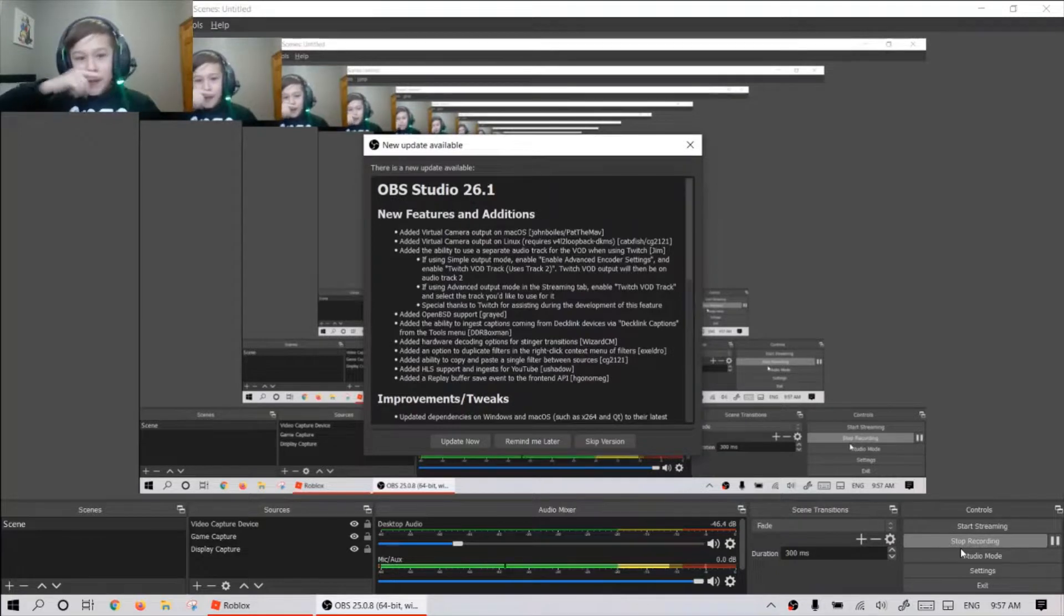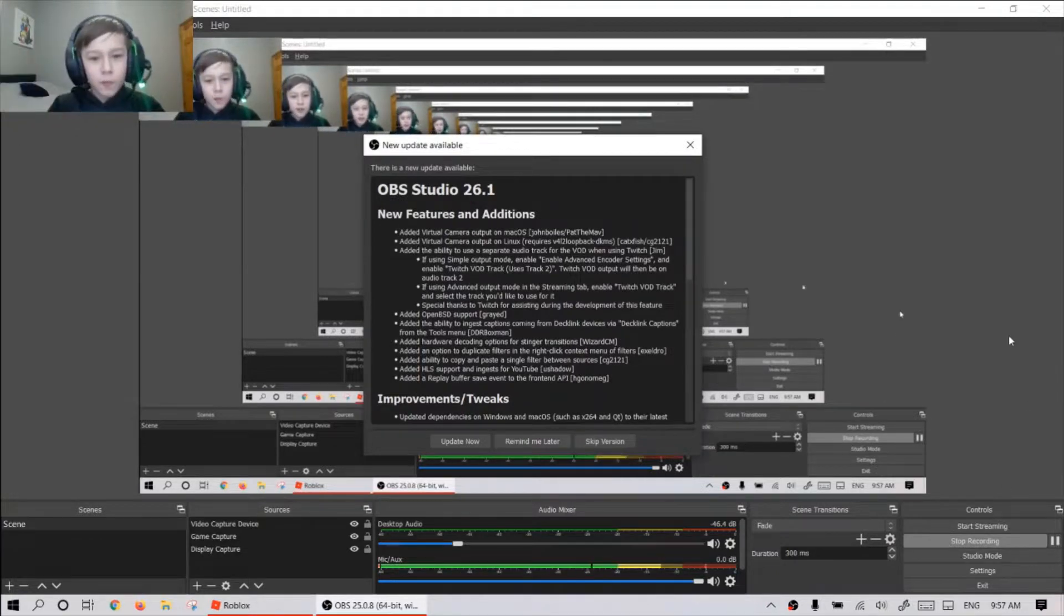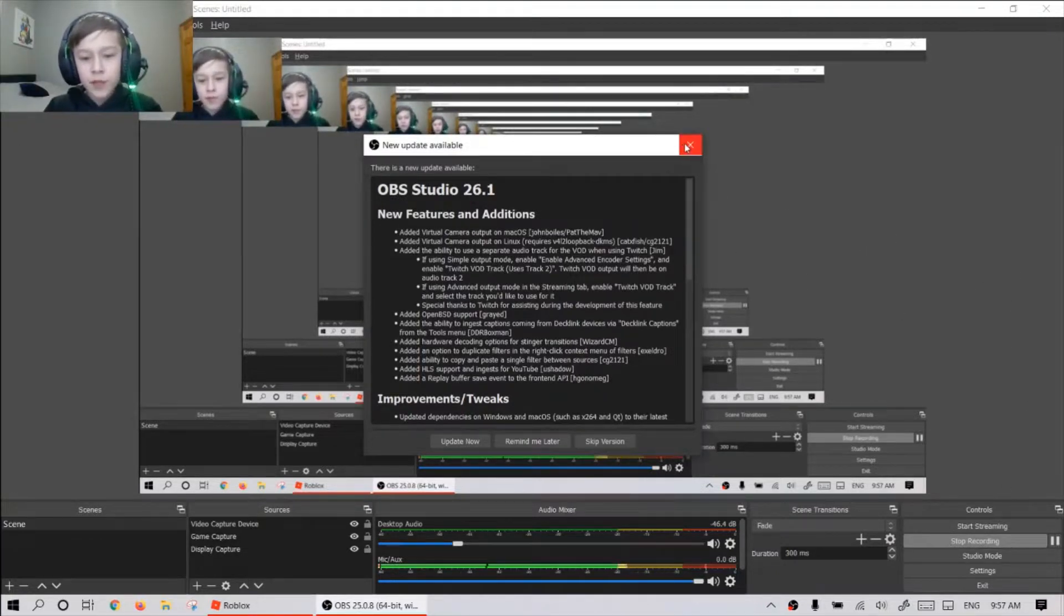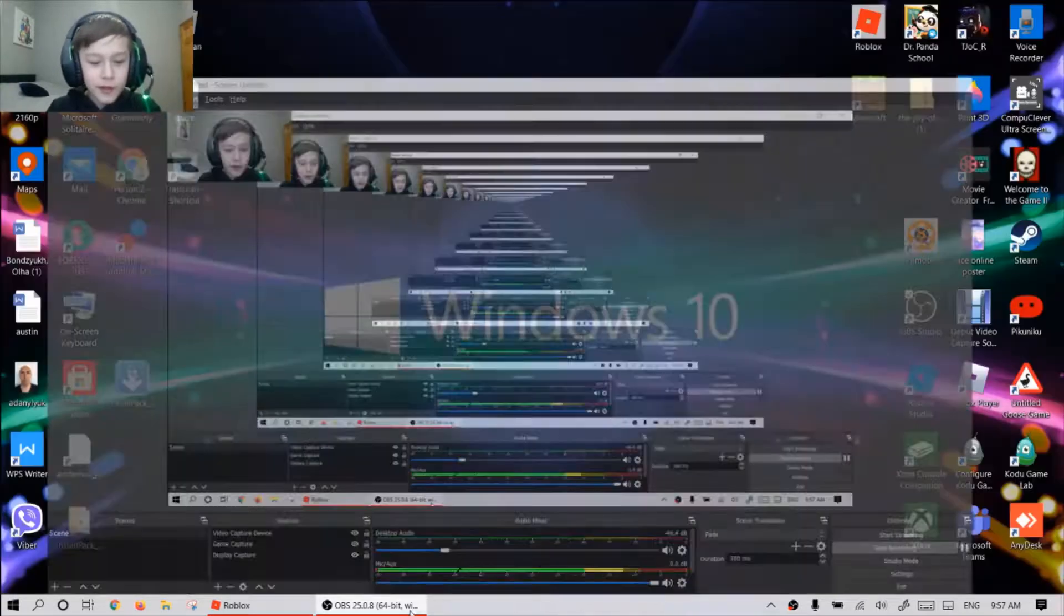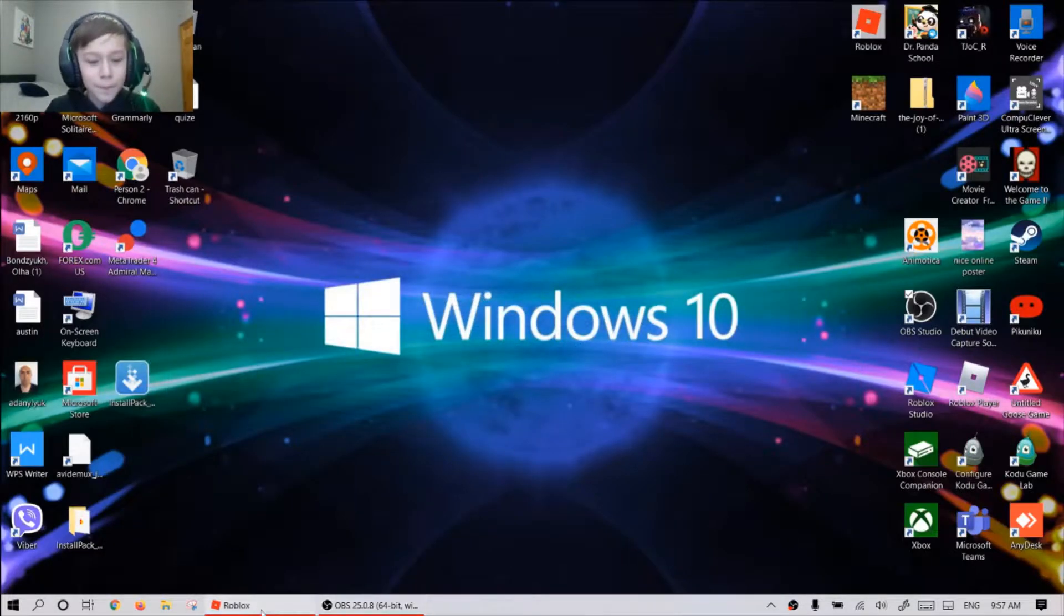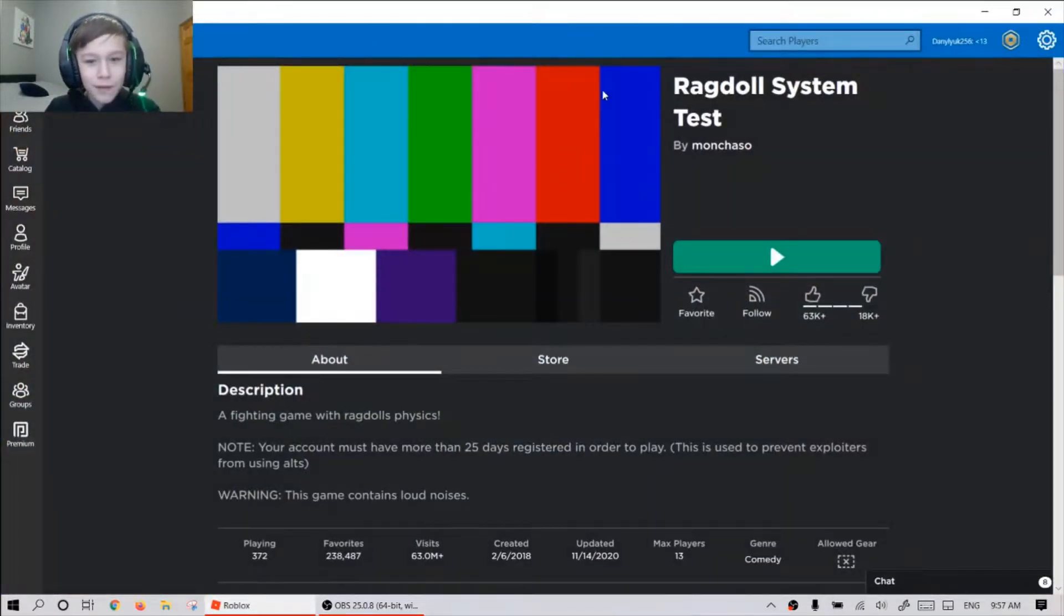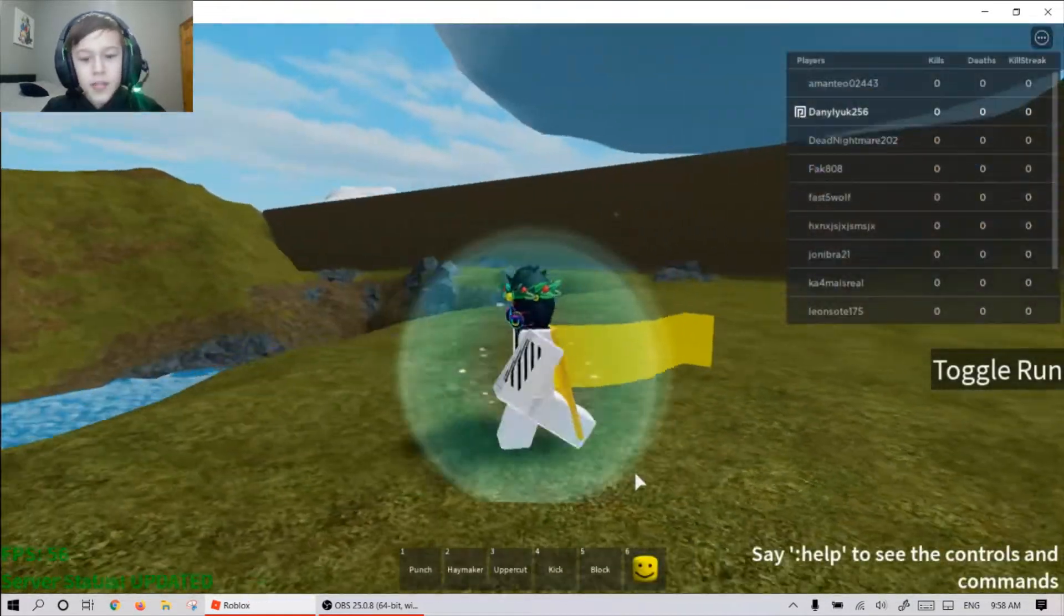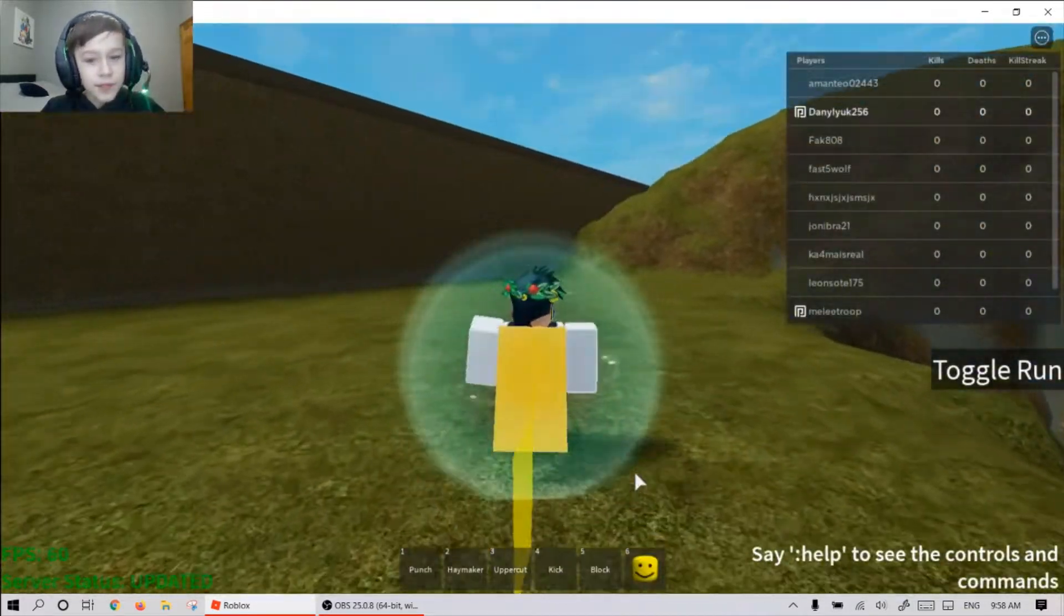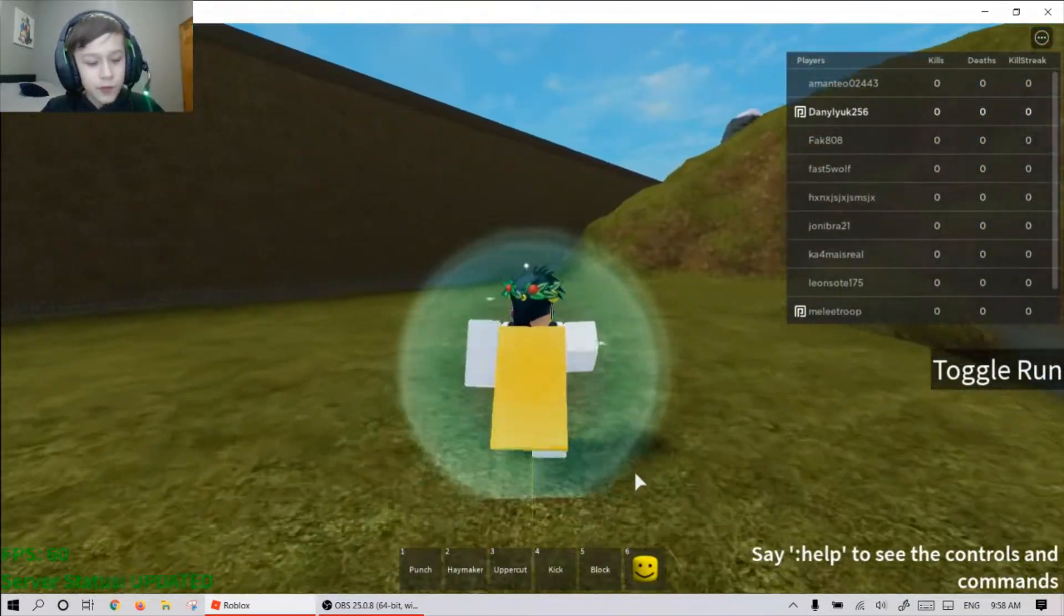Welcome back. In today, we're gonna play Virgil system test. Welcome next time. This one is pretty fun game.